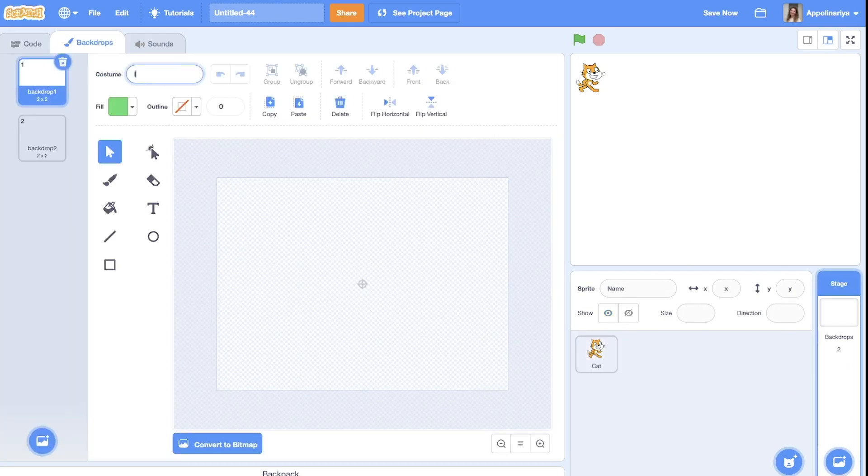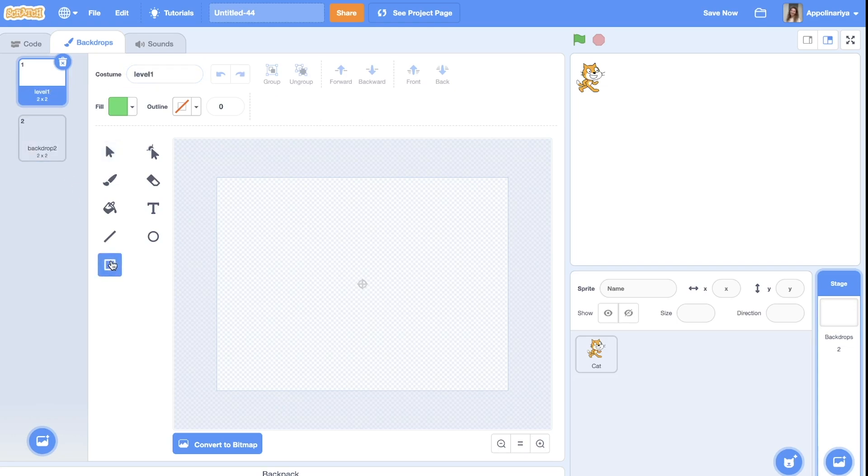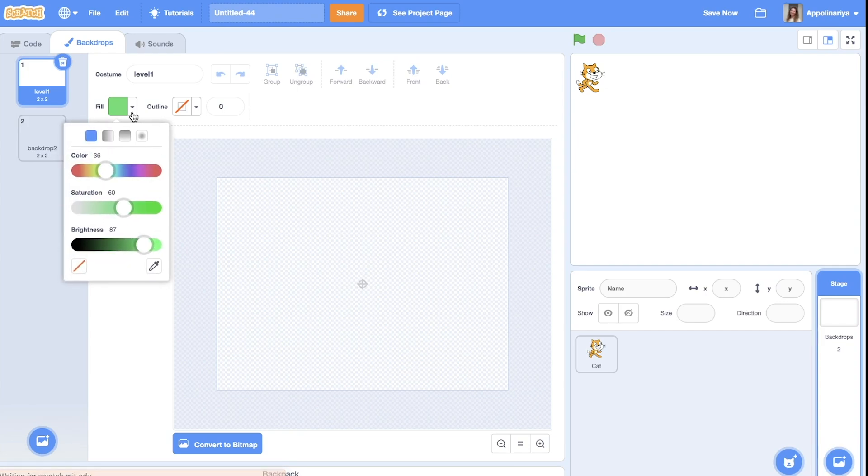Let's go to the backdrop and paint some levels. First let's rename it with level one. I choose a rectangle to fill with the color.